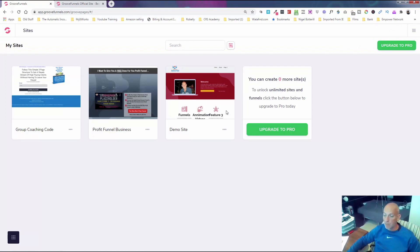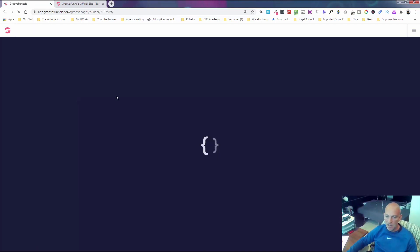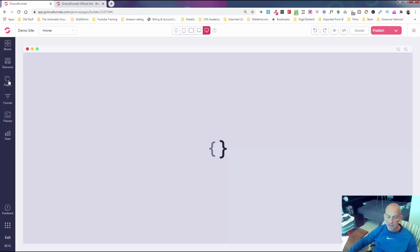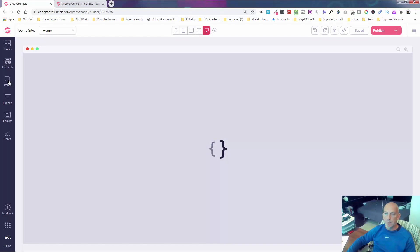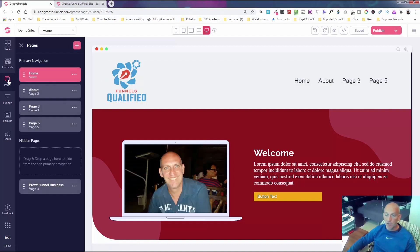I'm going to open an existing site in the editor. You can see these are some demo sites I'm building out on my free account — most of them are for training videos on my YouTube channel. Instead of deleting the entire thing, I'm just going to come in here and start a new page. I'm going to build out a barber's website with scheduling and a thank-you page, and show you how quickly we can do that.